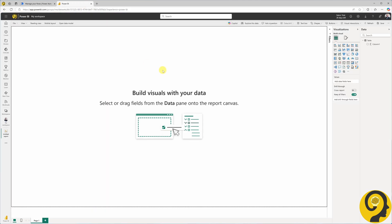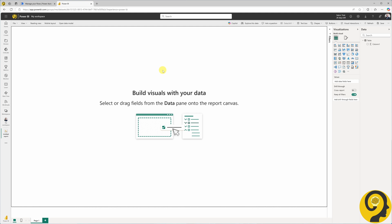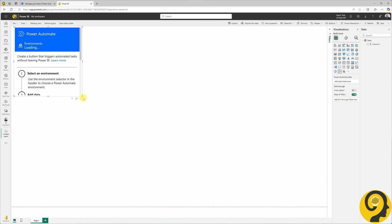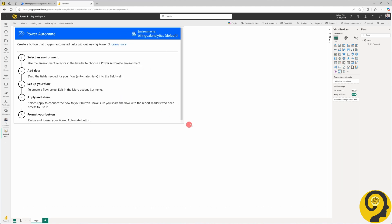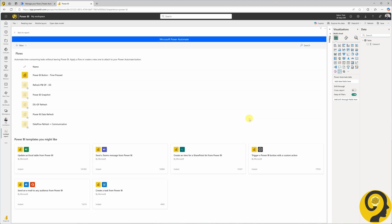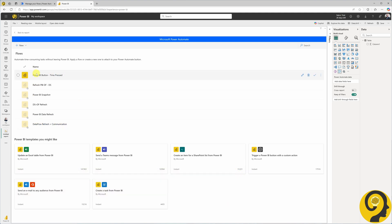Since we are focusing on Power Automate in this tutorial, my report is completely blank. But that doesn't stop us from testing some awesome Power Automate features. I'm editing this report online and all I have to do is click on the Power Automate visual from the visualization pane. This visual provides a helpful guide for linking the button to your Power Automate flow. Click on the three dots at the bottom right corner of the visual and select Edit.